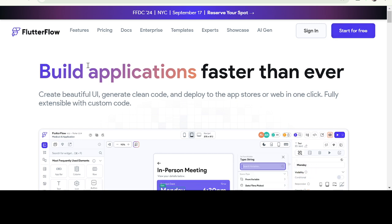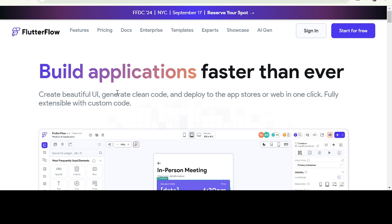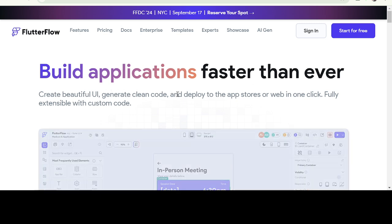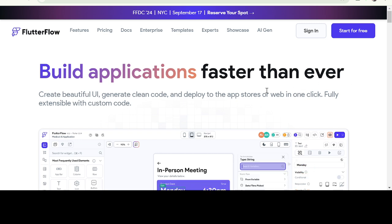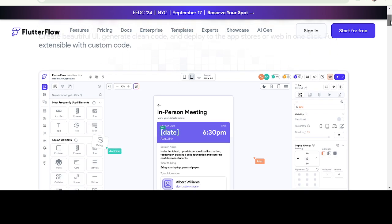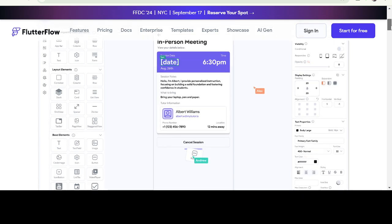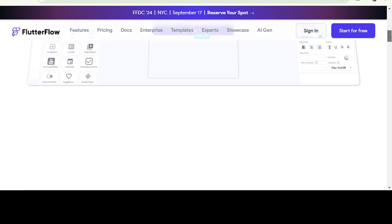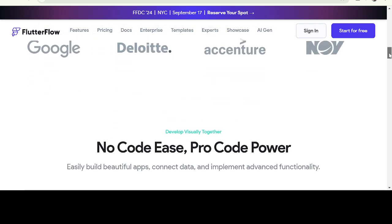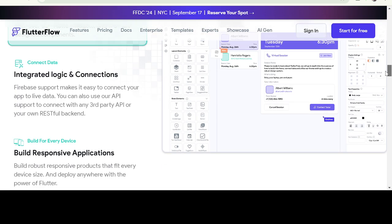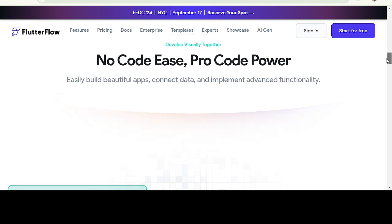You can build applications faster than ever. Create a beautiful UI, generate clean code, and deploy the app or web in one click, fully extensible with custom code. This is the home interface. No code power. Build beautiful apps, connect data, and implement. So go ahead and click on start for free.